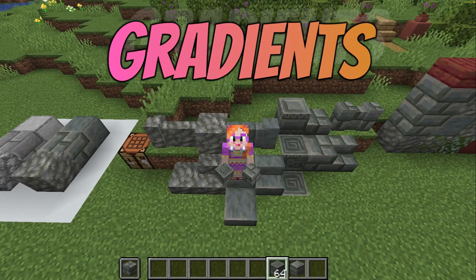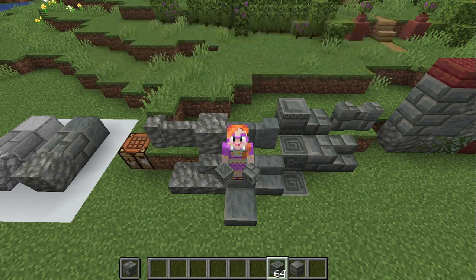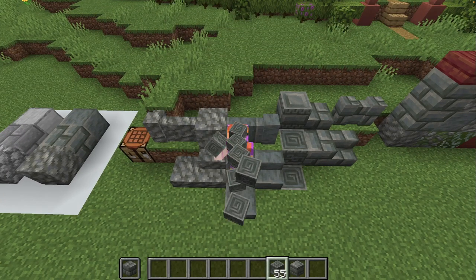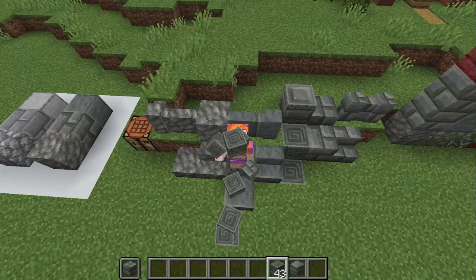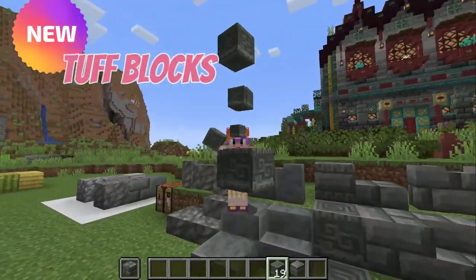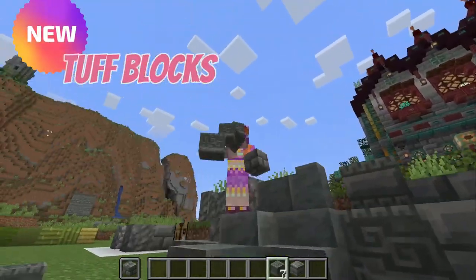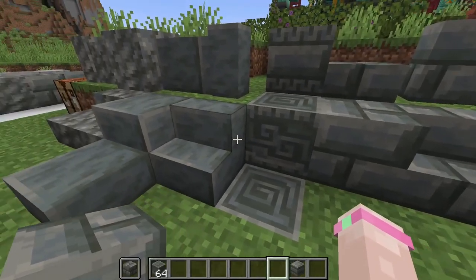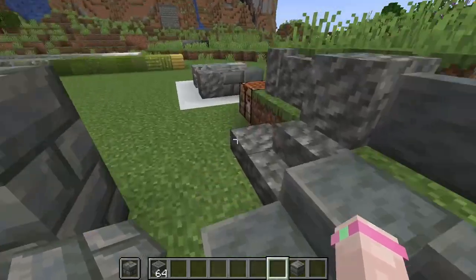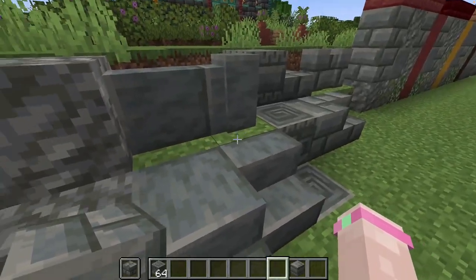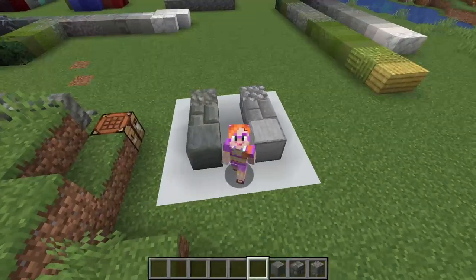All builders love gradients, but sometimes it's hard to know where a block fits in, especially when a new block comes out, like these tough blocks here. The 1.21 update has given us tough bricks, polished tough, chiseled tough and much more.